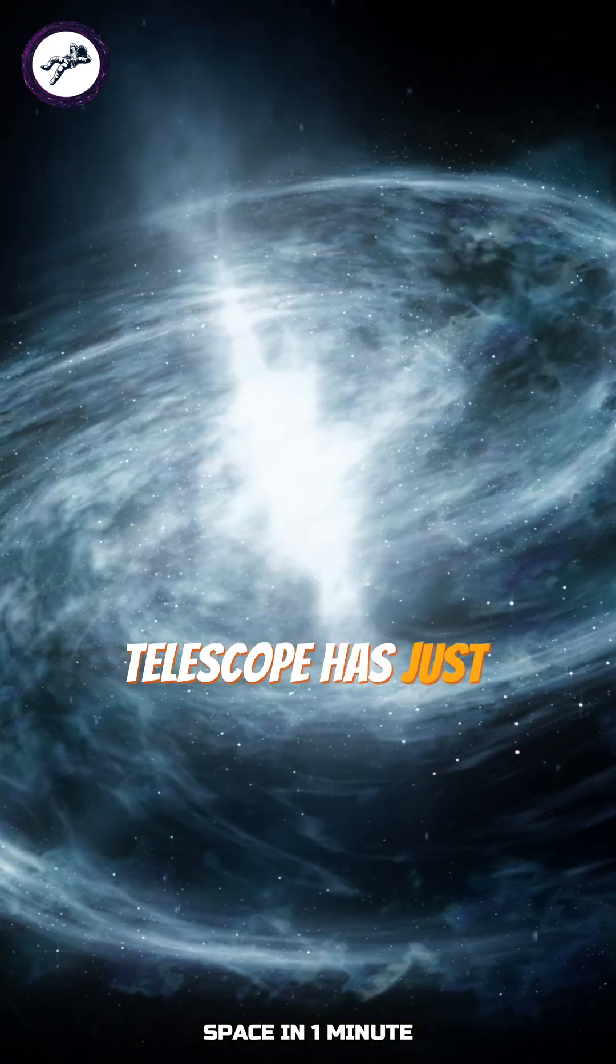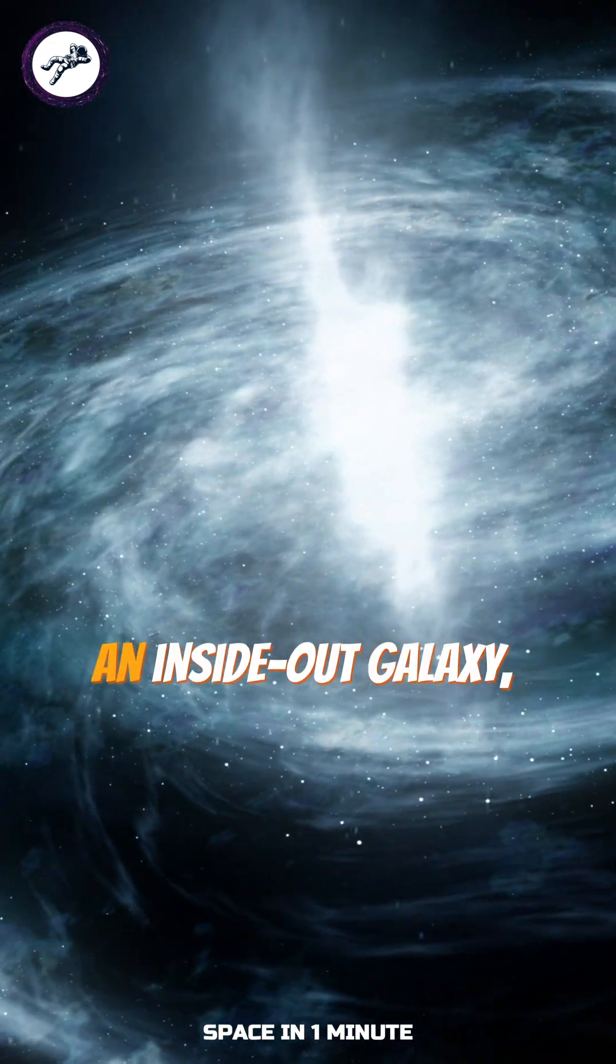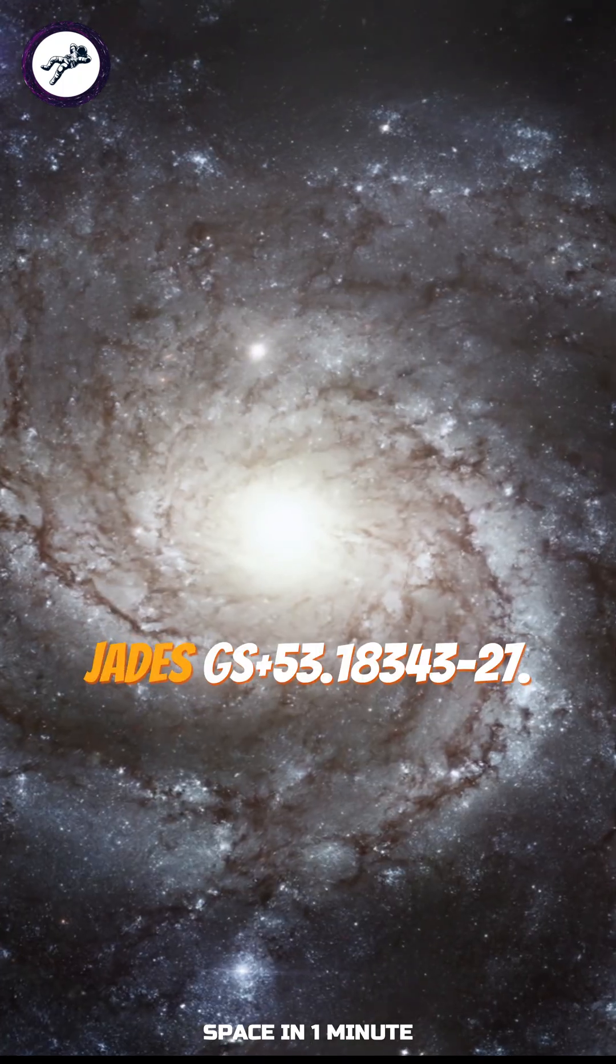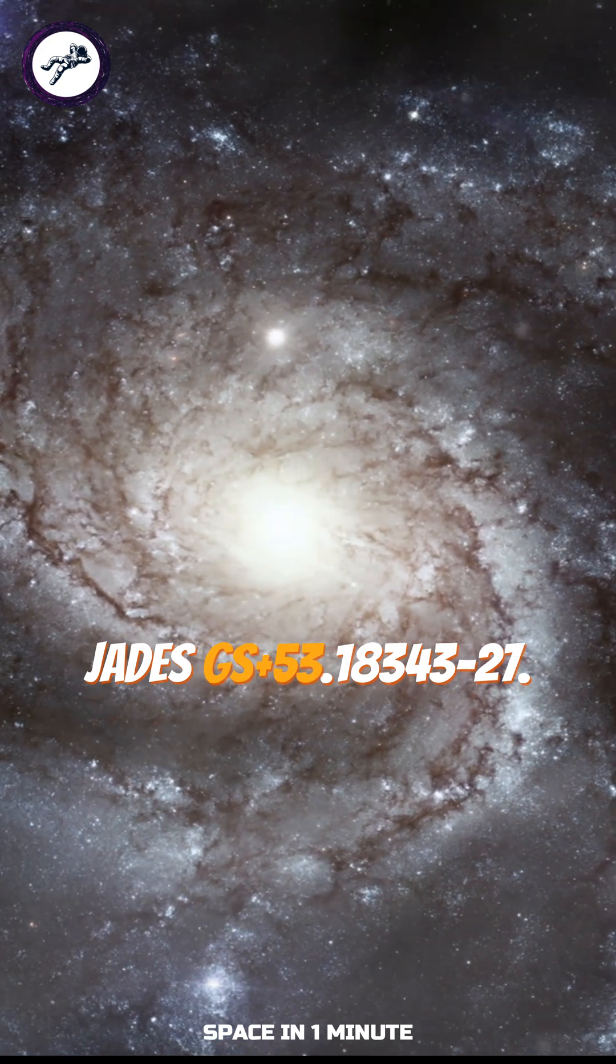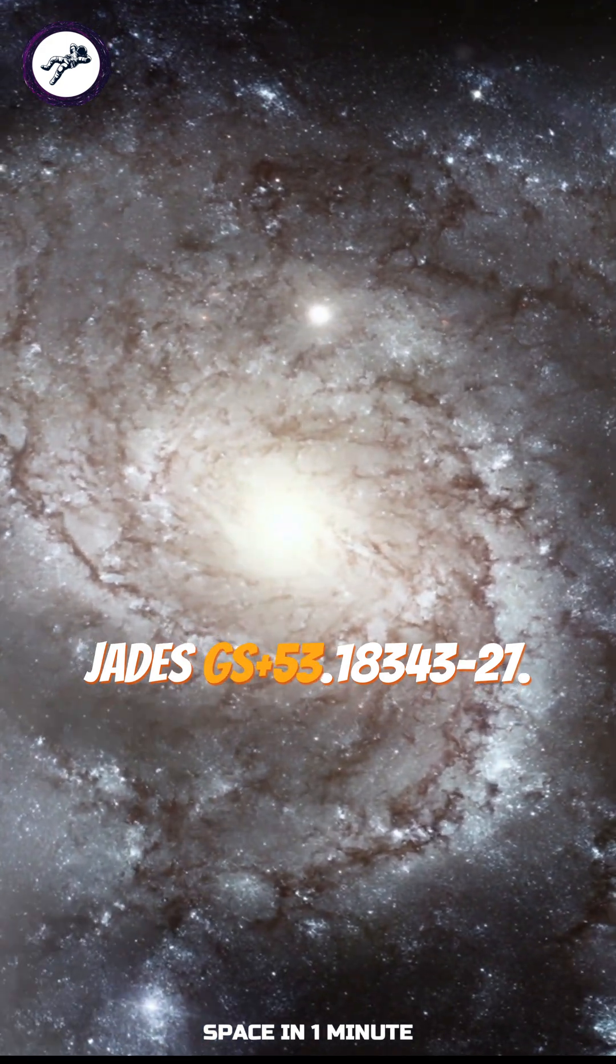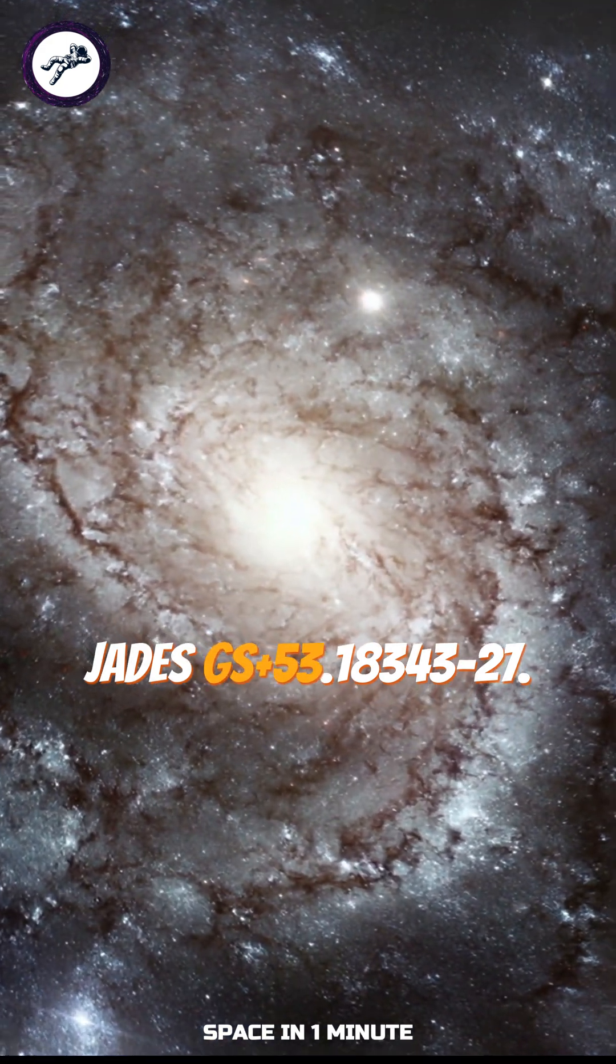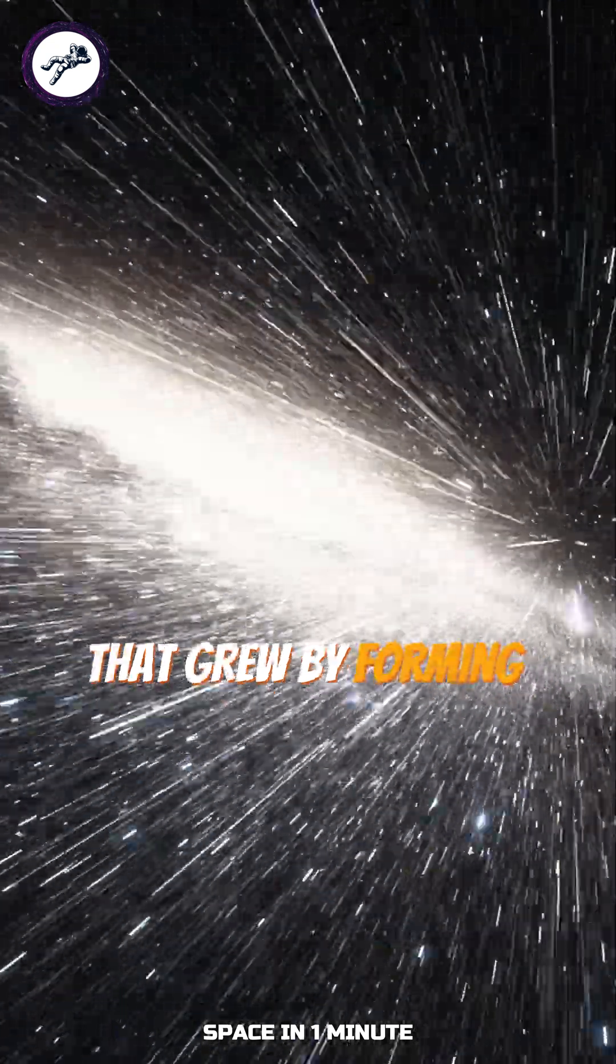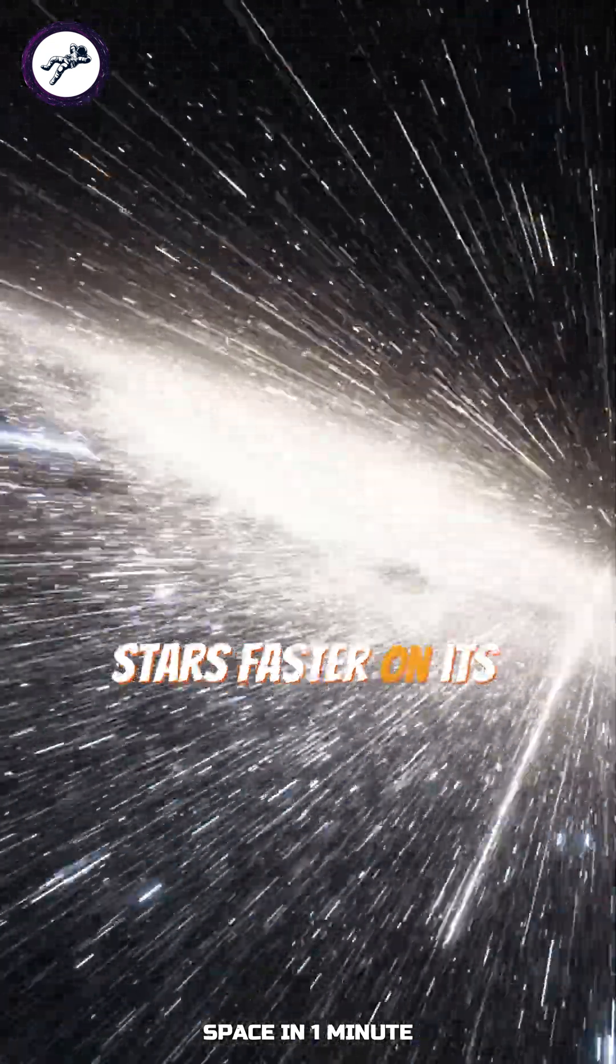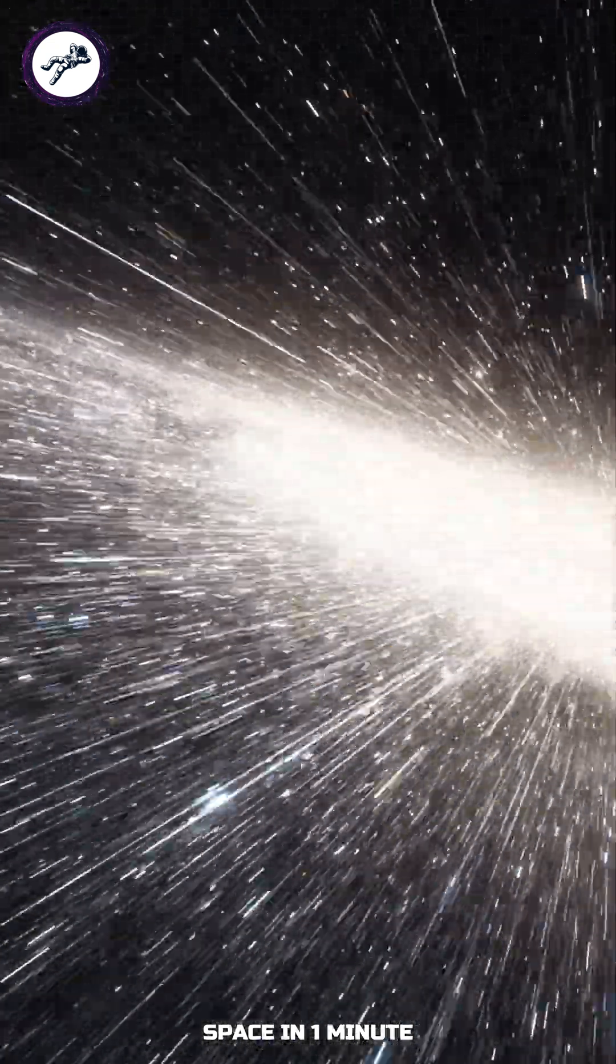has just discovered something astonishing, an inside out galaxy, Jade's GS plus 53.18343-27.79097, that grew by forming stars faster on its outer edges rather than its core.